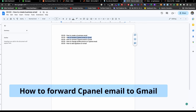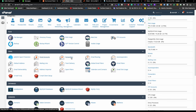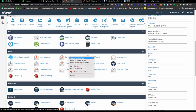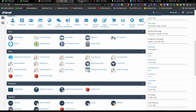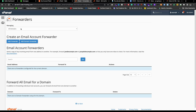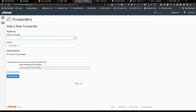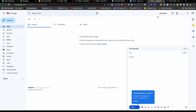So we've successfully created the business email. Now we need to forward this mail into our Gmail. To do that, go back to cPanel and in the Email section click on Forwarders. Now choose the domain — it's going to be this one — and click on Add Forwarder. Type the email address you want to forward, like 'hi' at the domain.